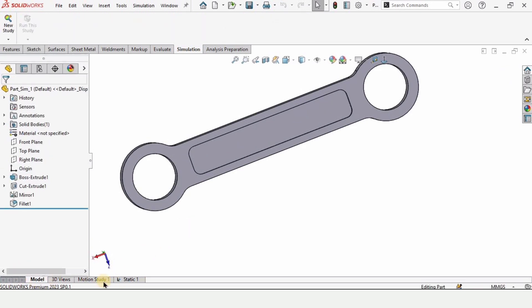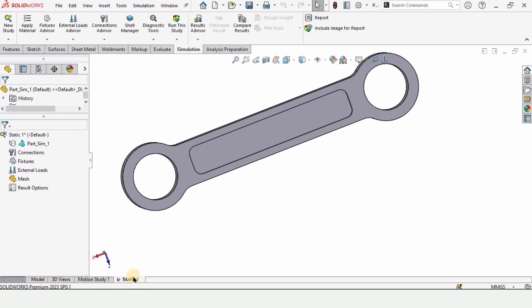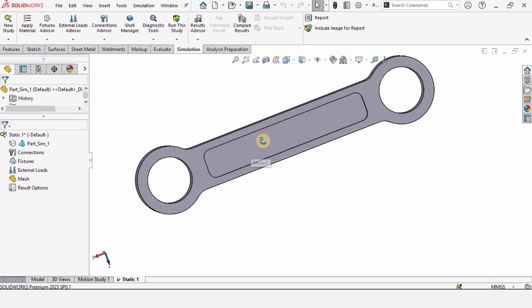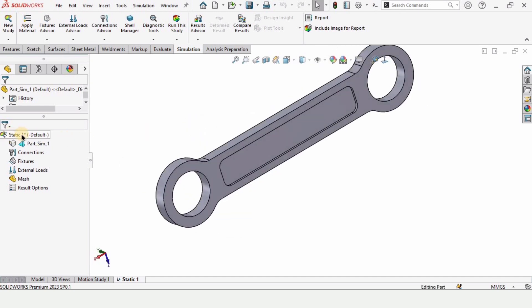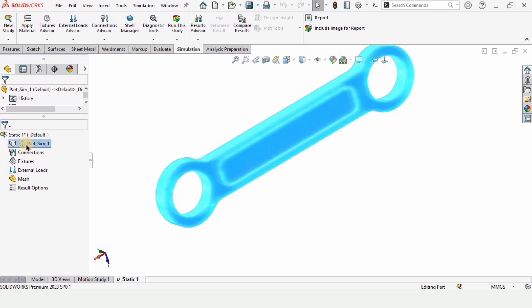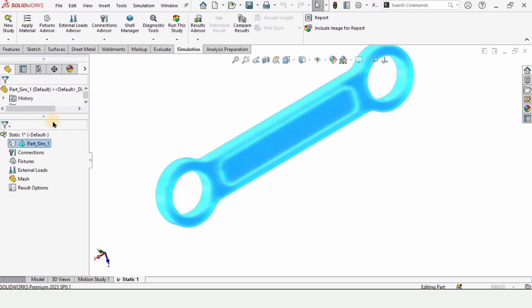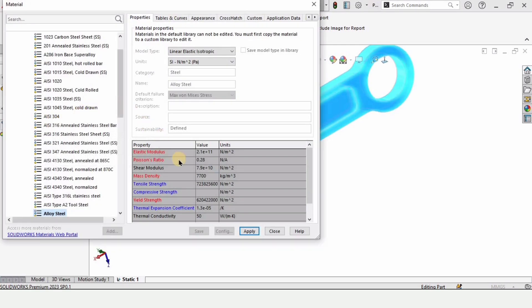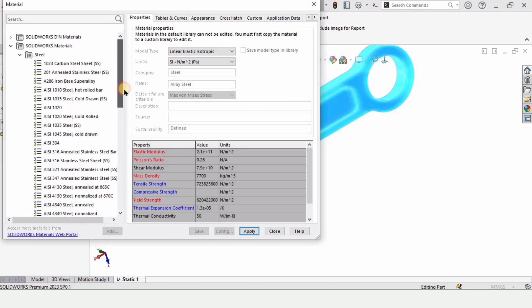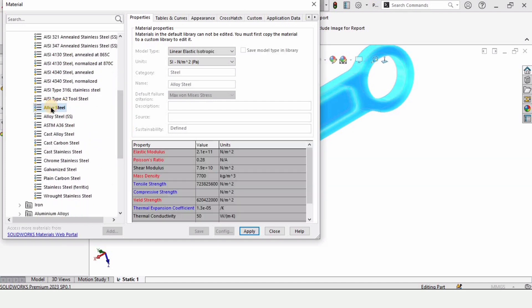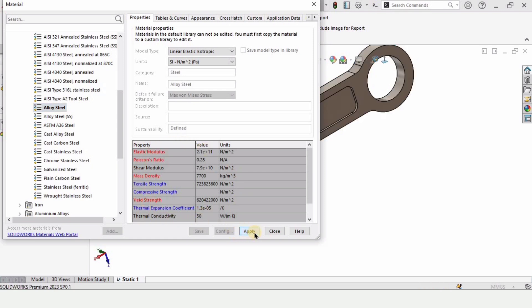A new Static Study tab will be opened. In this tab we have to specify some parameters. This is the tree for the simulations — right-click on the part and select Apply/Edit Material. There are many materials available; I am selecting Alloy Steel. These are the properties for Alloy Steel. Click Apply and then Close.